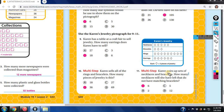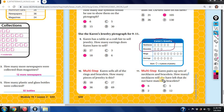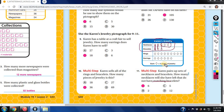Karen pairs up sets of necklaces and bracelets. How many necklaces will she have left without a matching bracelet? Two necklace symbols do not have a matching bracelet, and each symbol equals three, so two times three equals six necklaces left over.